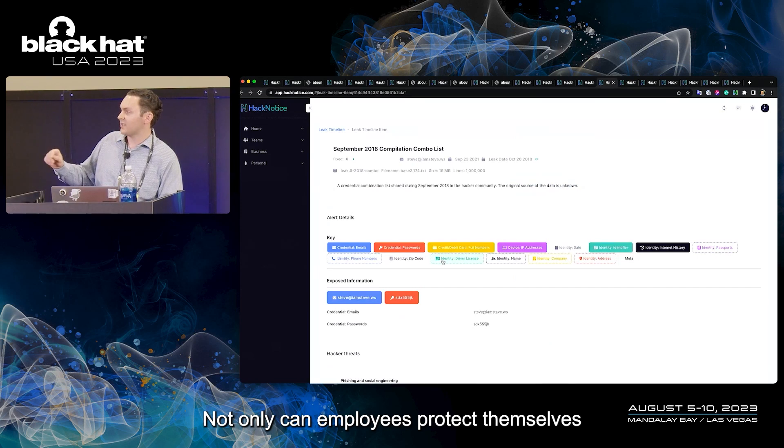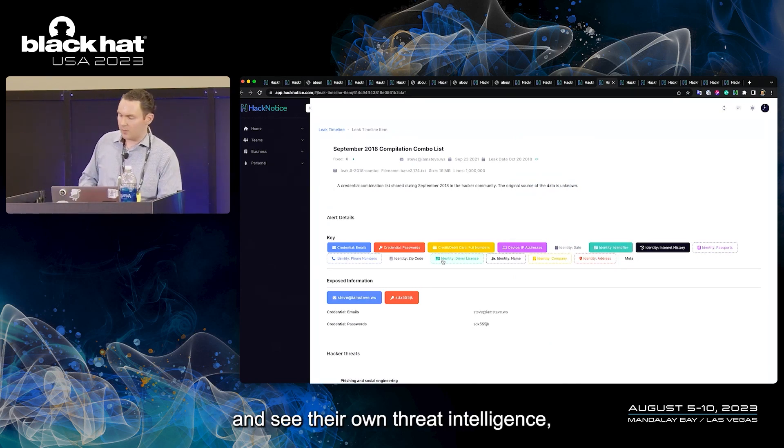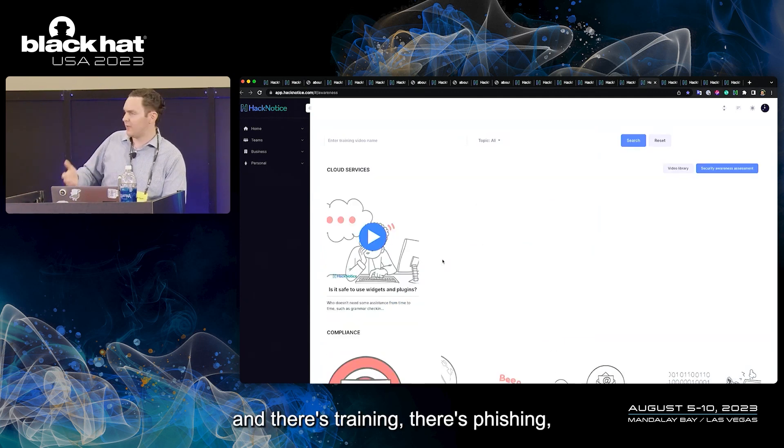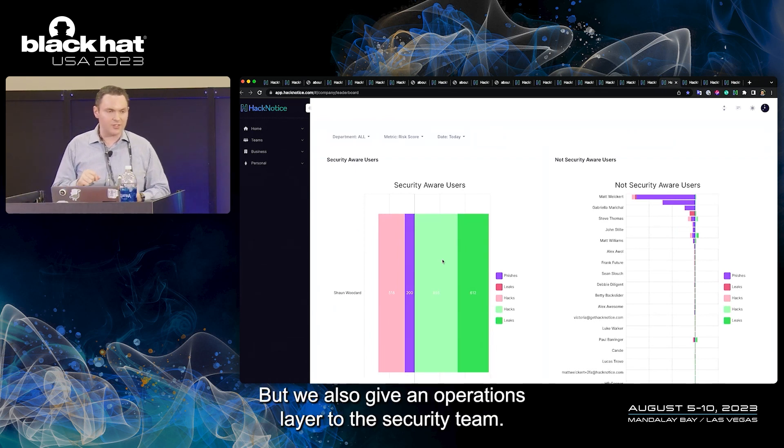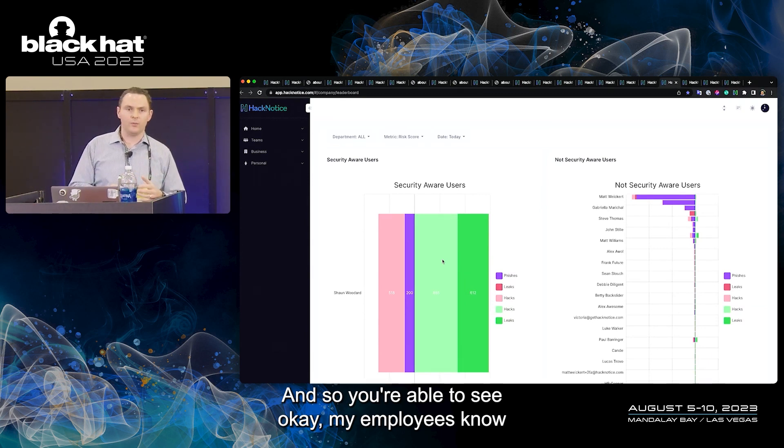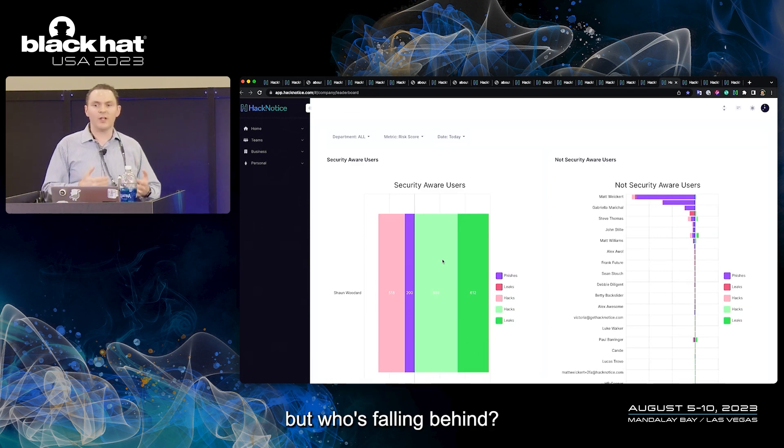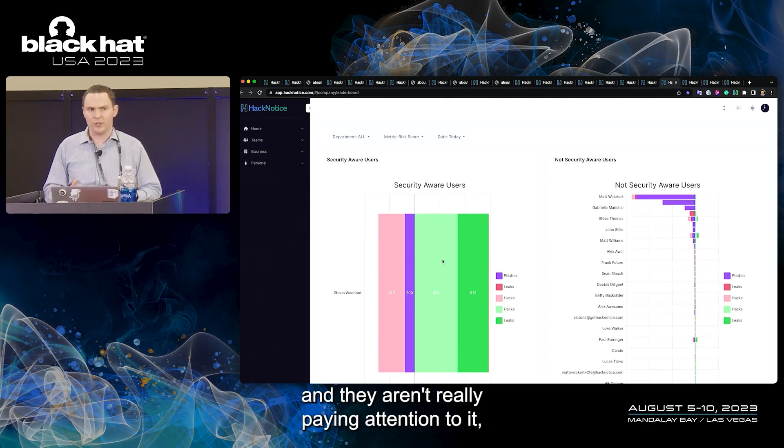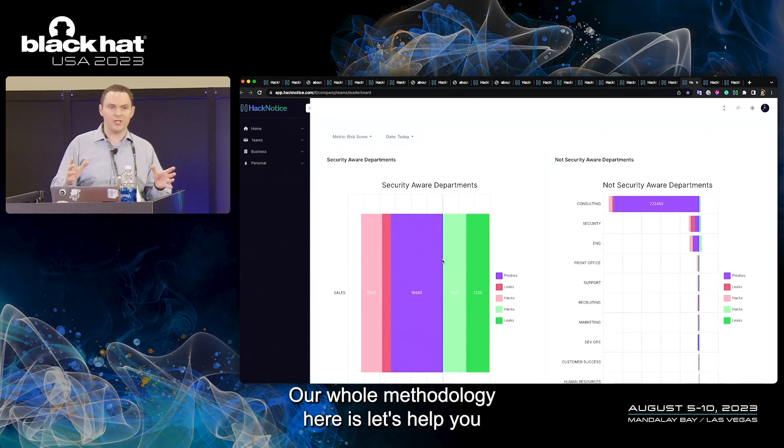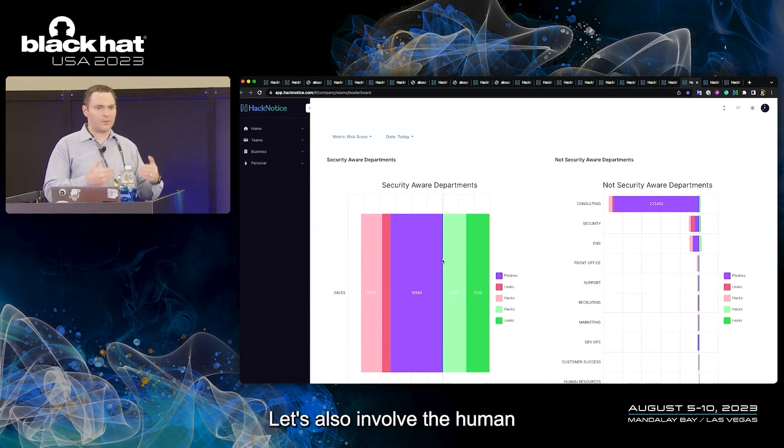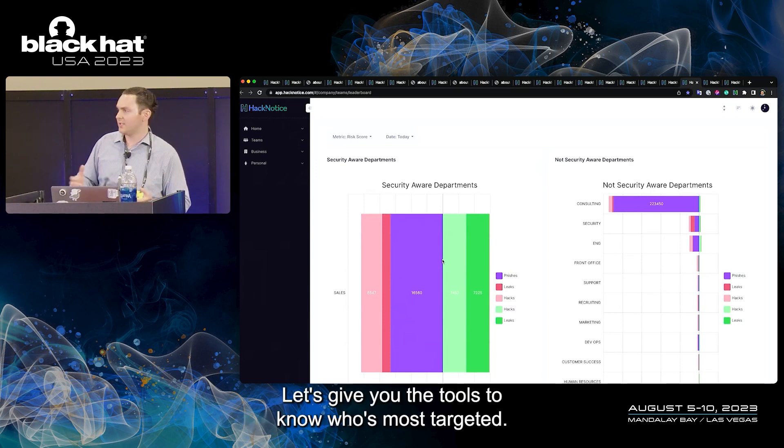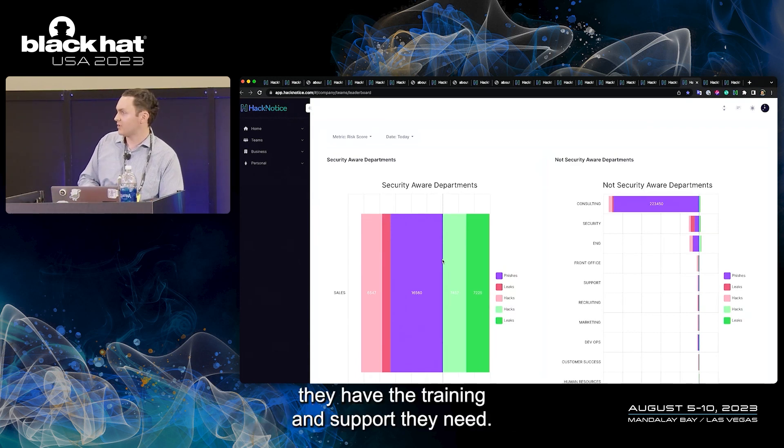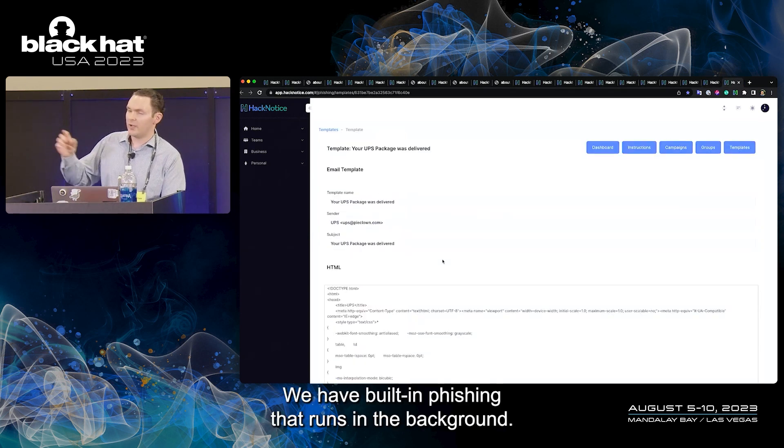Not only can employees protect themselves and see their own threat intelligence, but we give an operations layer. There's training, there's phishing, there's a lot of additional support for the employees, but we also give an operations layer to the security team. You're able to see, okay, my employees know that they're being targeted, they're being attacked, but who's falling behind, who needs help, who has a lot of outstanding risk, and they aren't really paying attention to it, and they need some additional support. Our whole methodology here is let's help you understand your human attack surface, let's also involve the human that's being targeted in the process, let's give you the tools to know who's most targeted, and then let's make sure they're on a good path, a better path, they have the training and support they need. We give out awards and badges, we have built-in phishing that runs in the background.